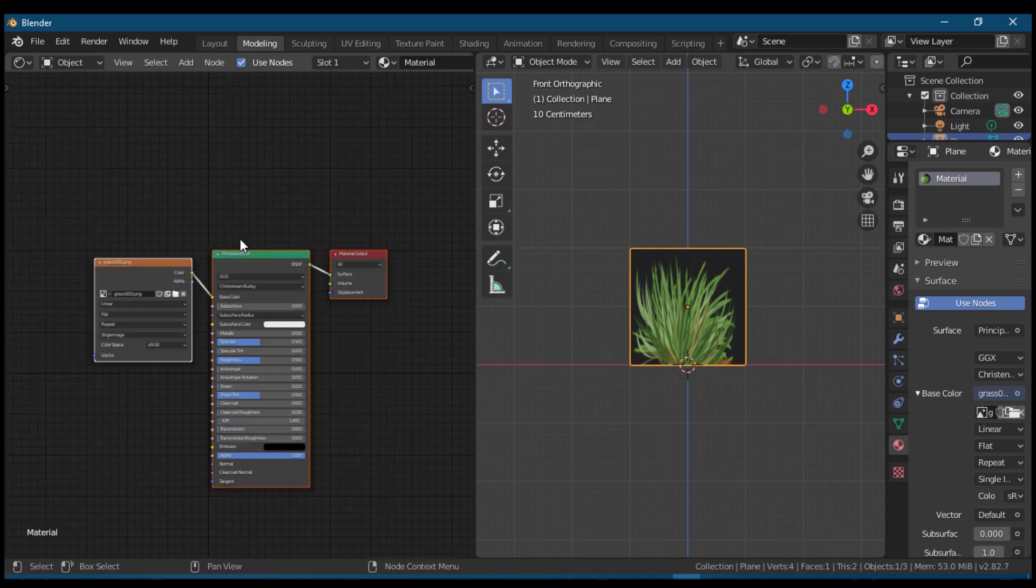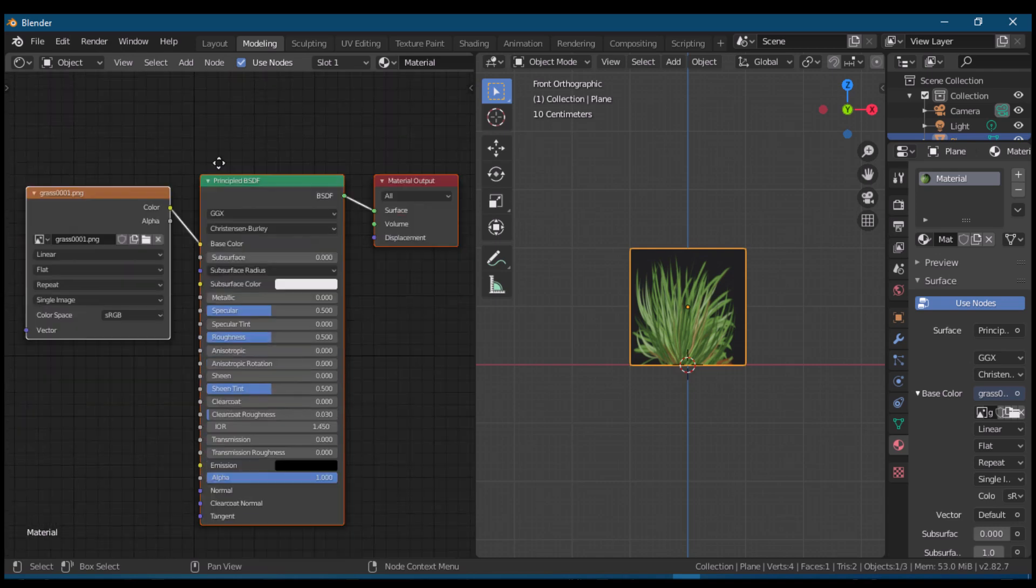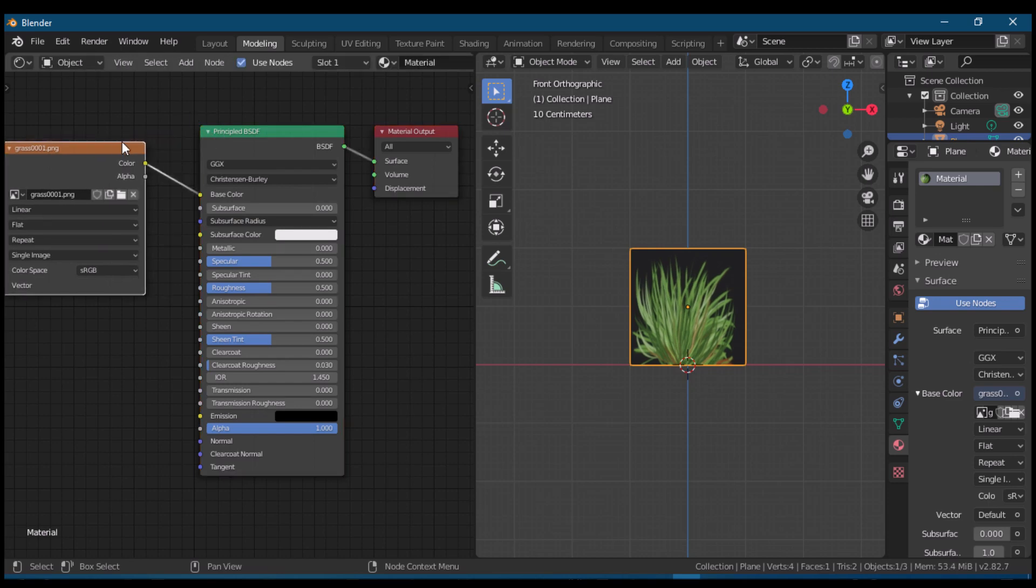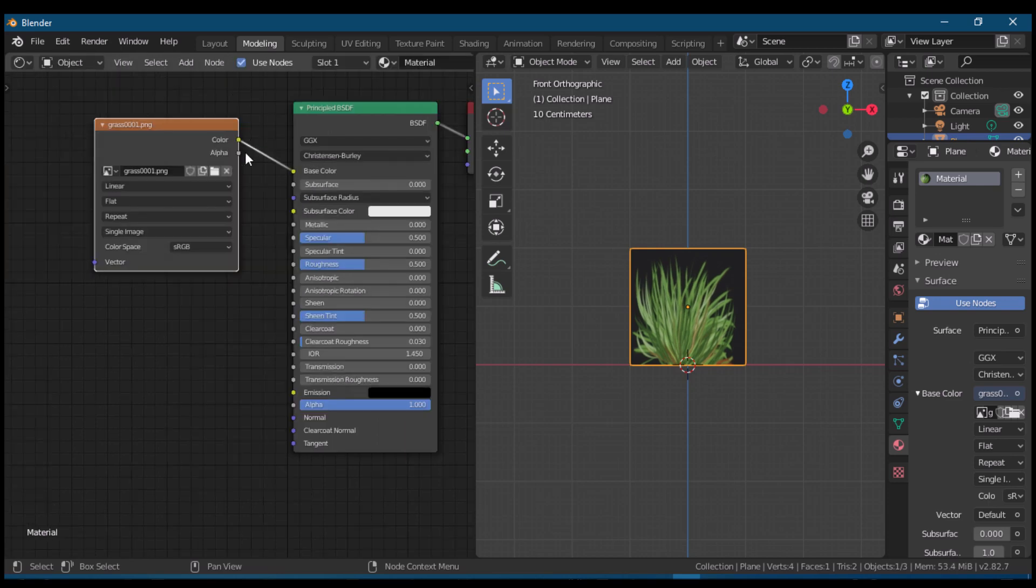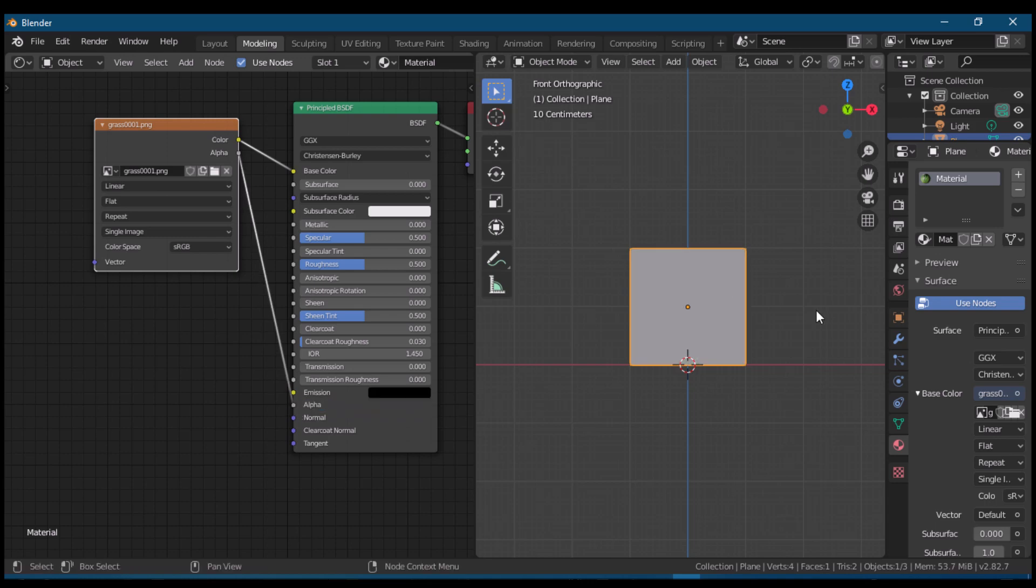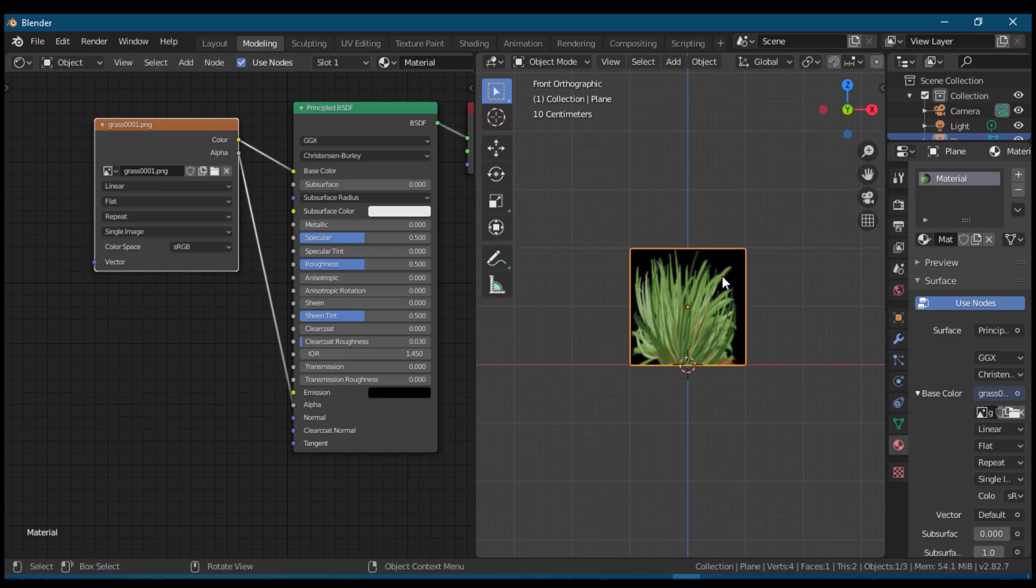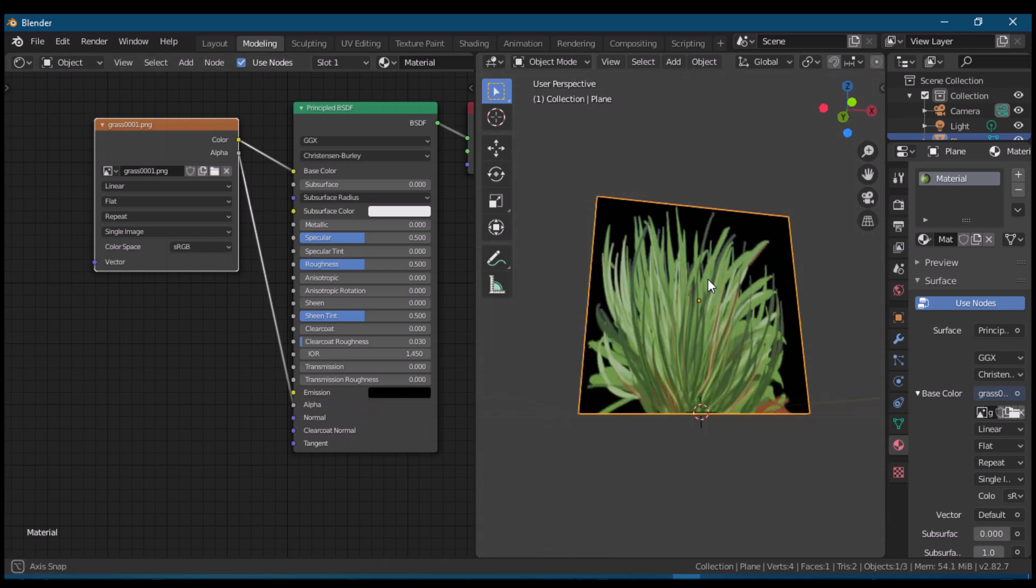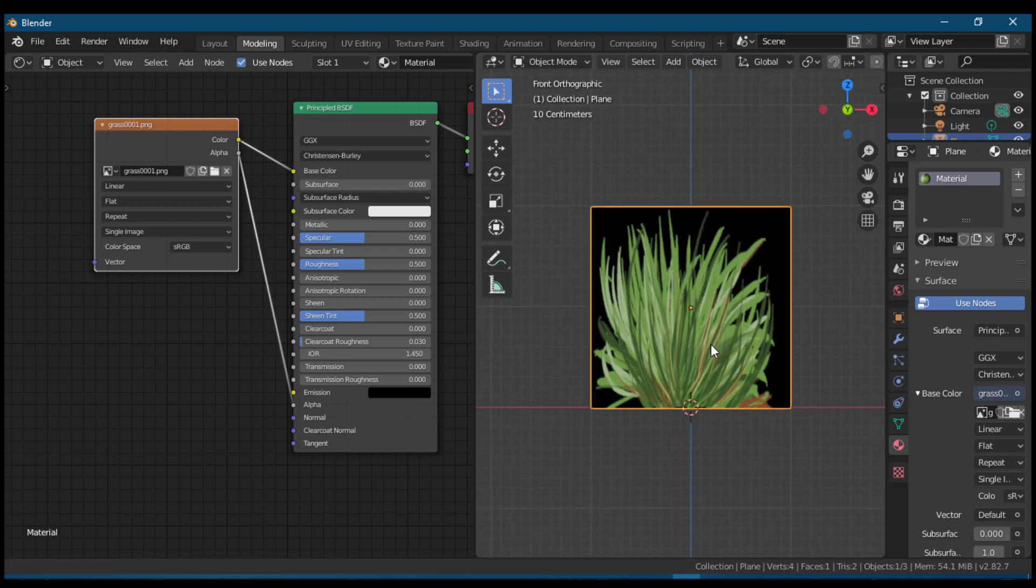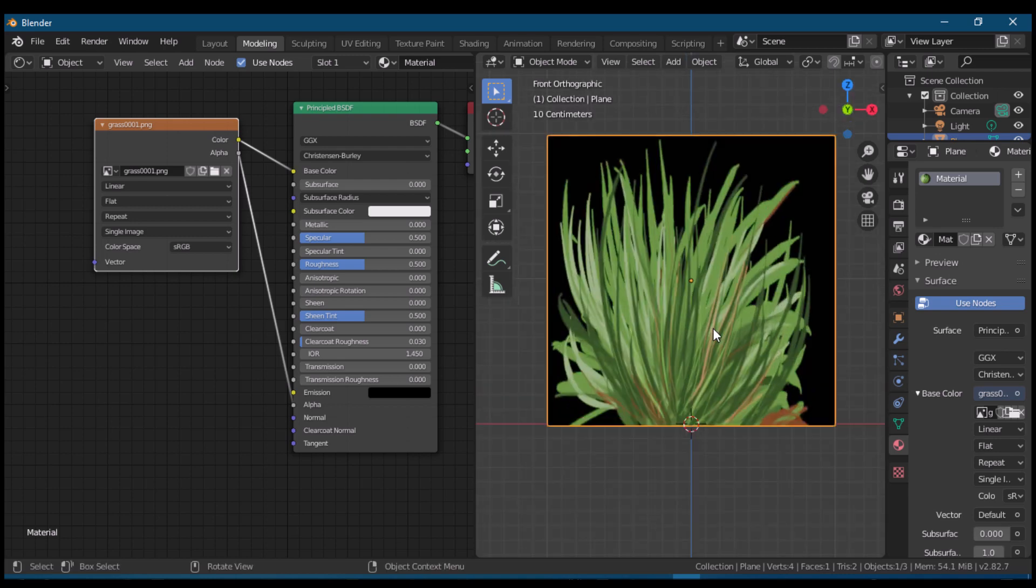As you can see, we used a PNG image as our texture. This PNG image's background is transparent. Here we plug the alpha of the image texture to the alpha of the principled BSDF shader. Still, no response to our mesh.